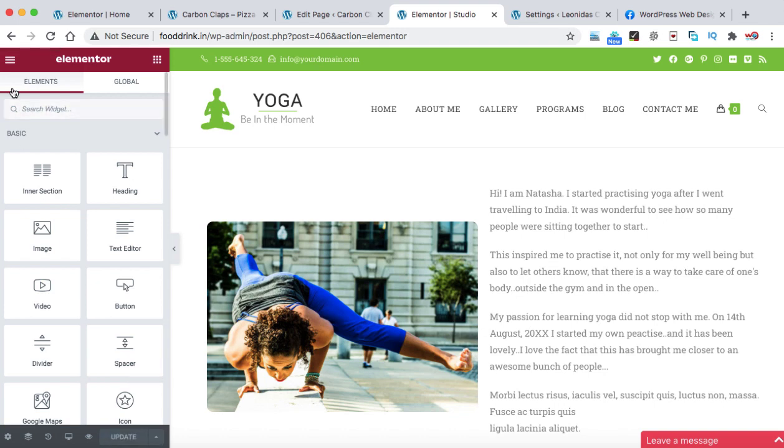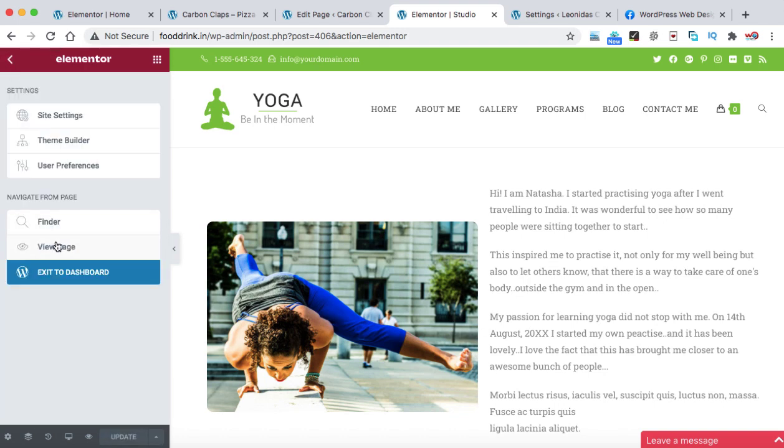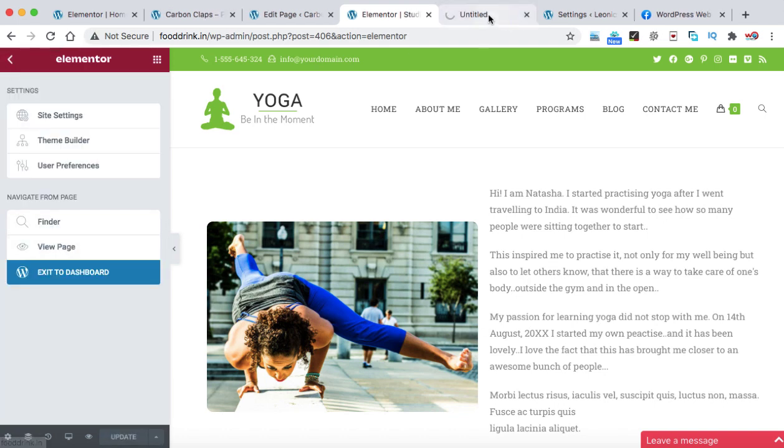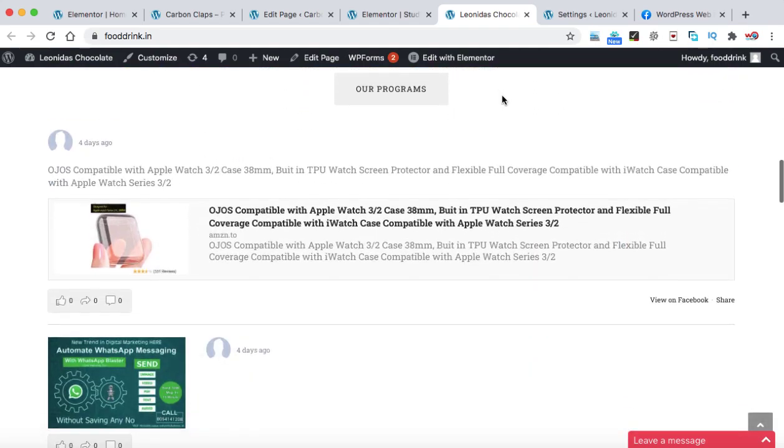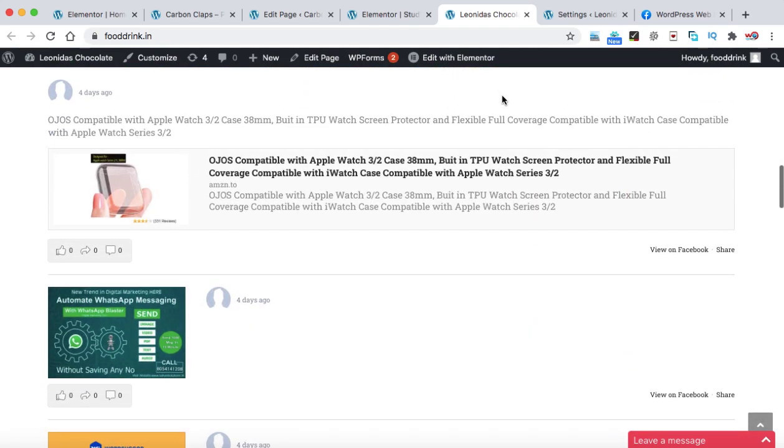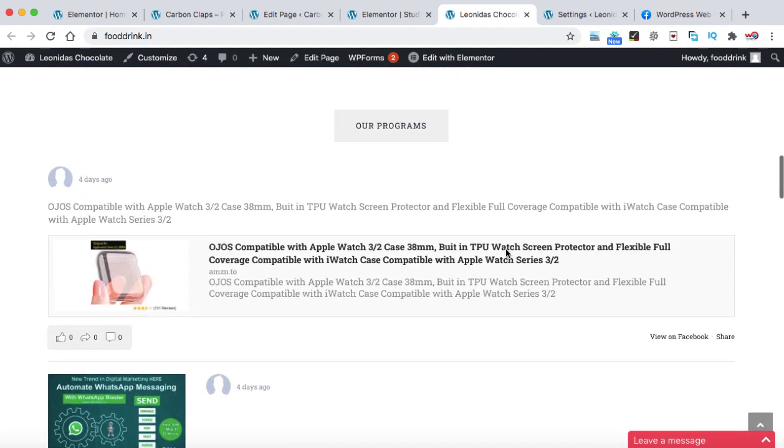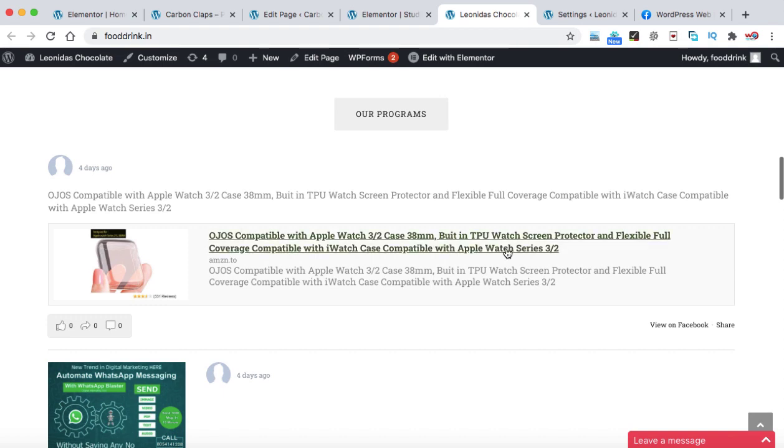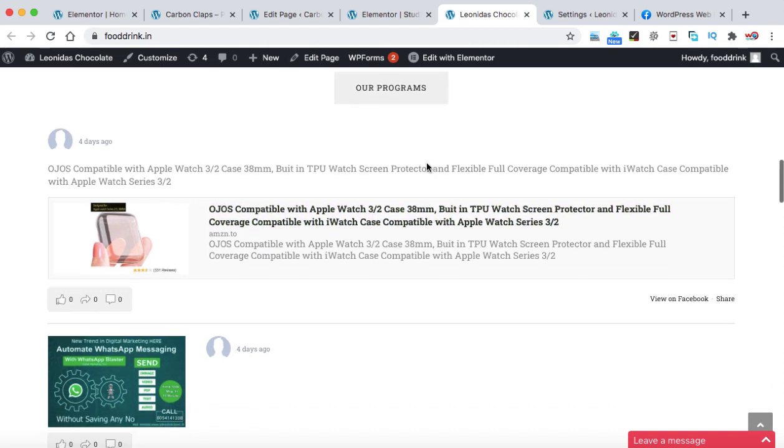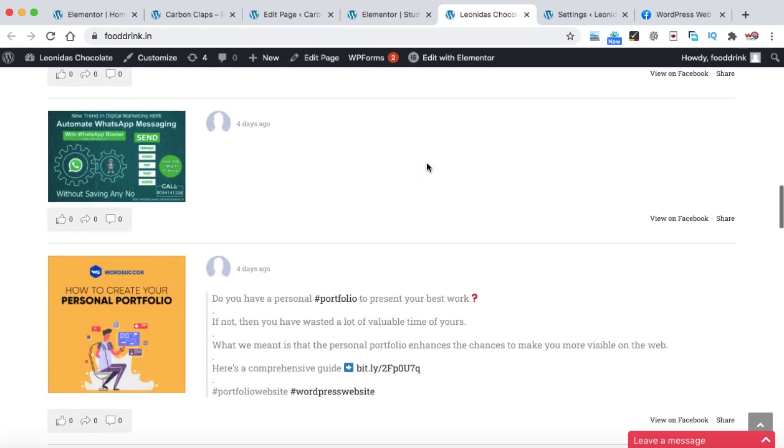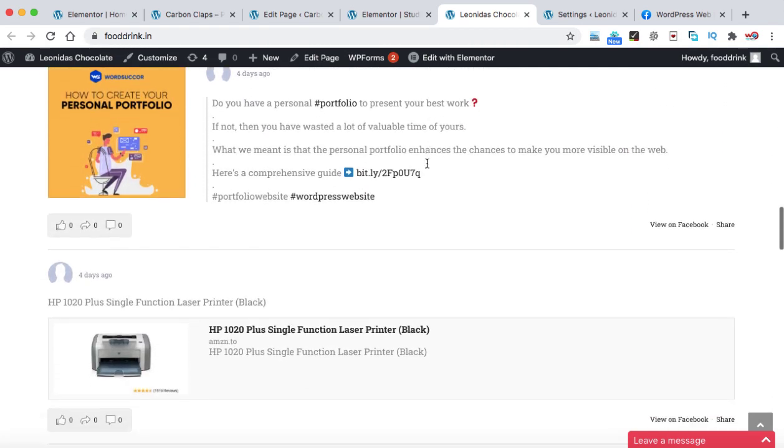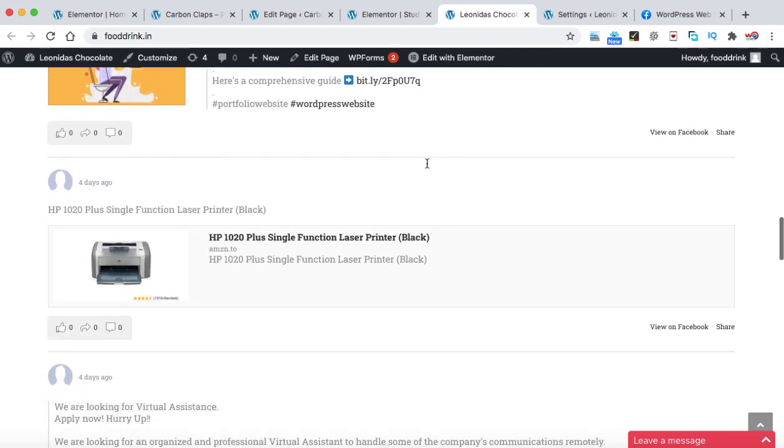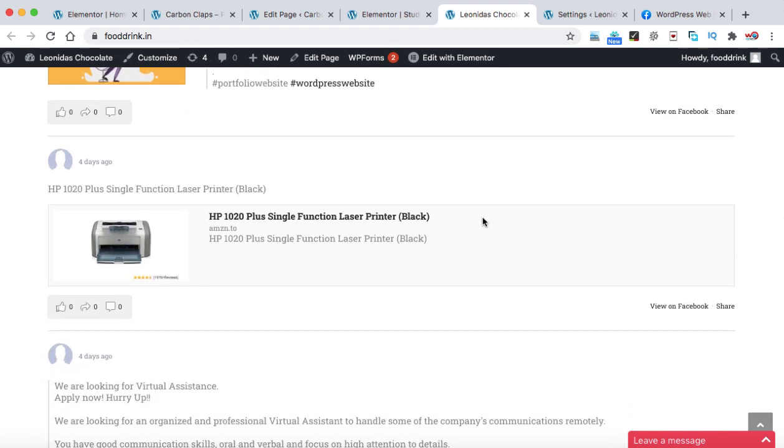If you are using the website with the help of Elementor page builder and then click on update. Now let's open the front page. So I'm just clicking on it. Let's scroll down. Here you go. So you can see all the Facebook posts are now displaying just below this our programs button. So these are the latest posts that has been shared onto my Facebook group. You can also see the like icon, the share icon or forward.